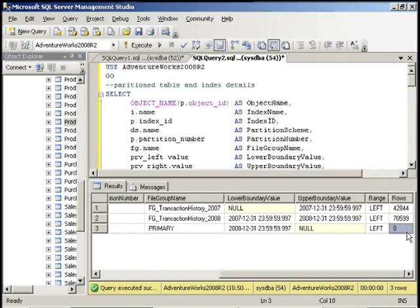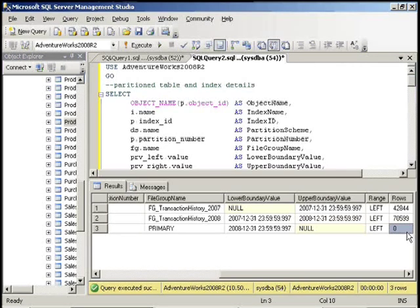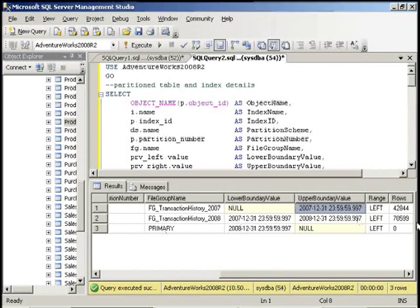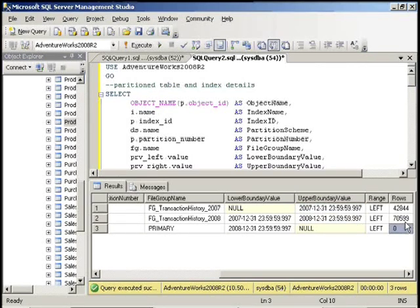So if I enter, for example, data in there from 2009, well it doesn't fall within these lower and upper boundary ranges. So it will actually go into the primary until you create another file group, another file, and then alter the schema.